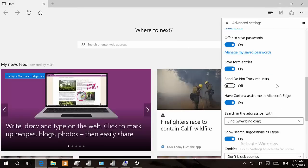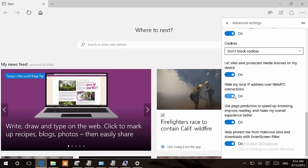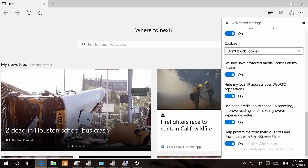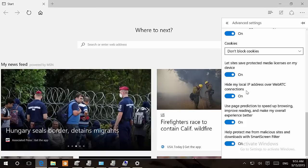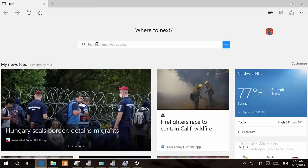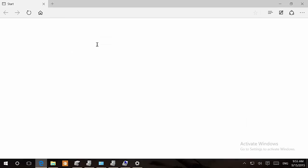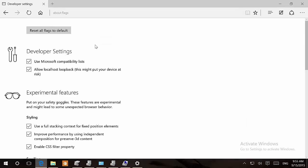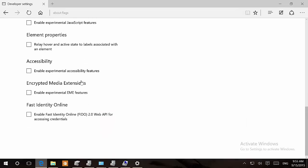And if we go down to the bottom, we'll see that there's a new option that says hide my local IP address over WebRTC connections. You can enable and disable that. And finally, if we go to the about flags, we're going to see a new entry for Fast Identity Online. That's disabled, but if you need to enable that option, it's right there.